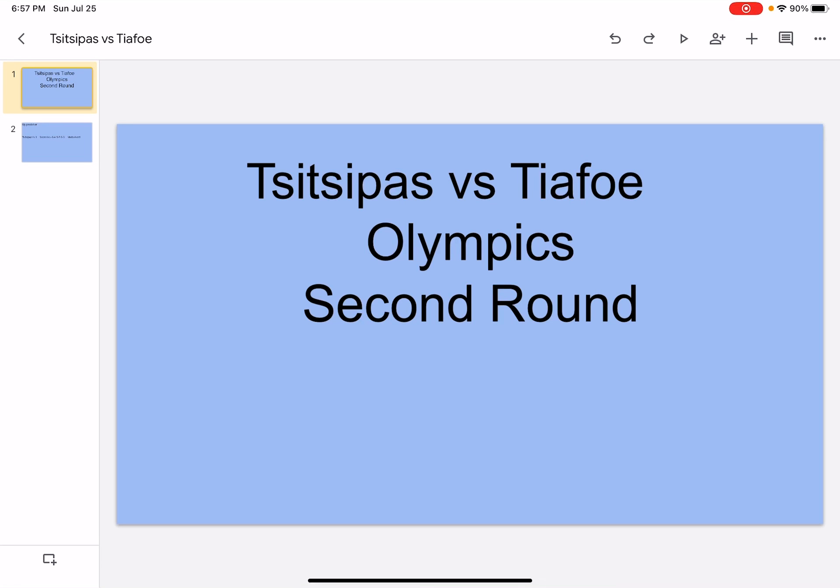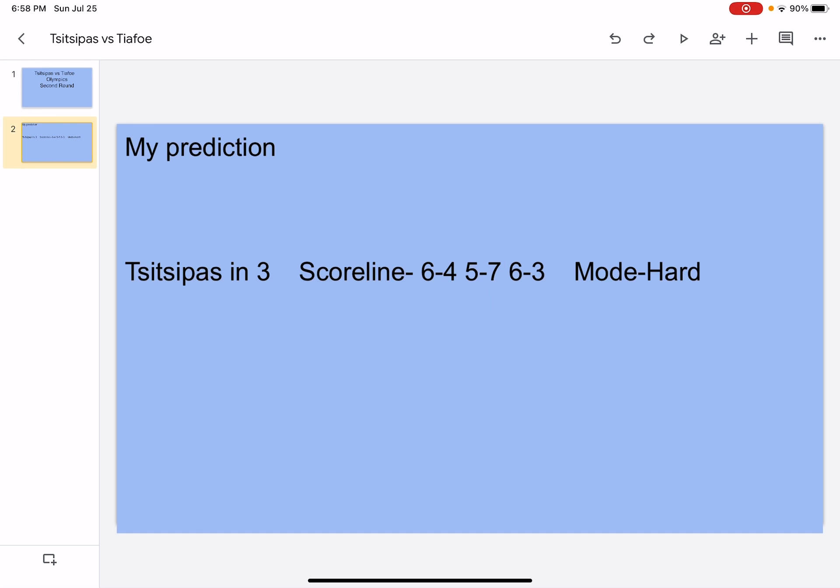Hi what's up, it's your boy Sports Wizard and welcome back to another video on my channel. Today we're going to be doing Tsitsipas versus Tiafoe, Olympic second round, so let's get right into it.